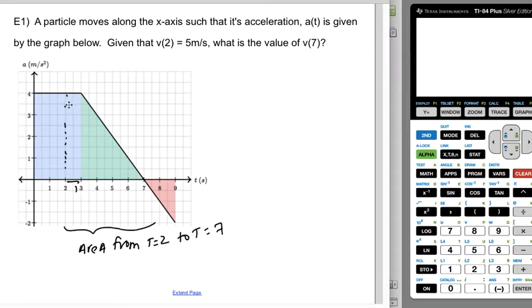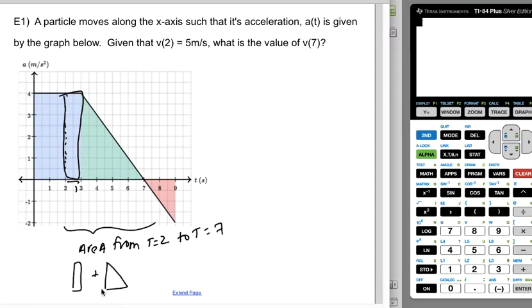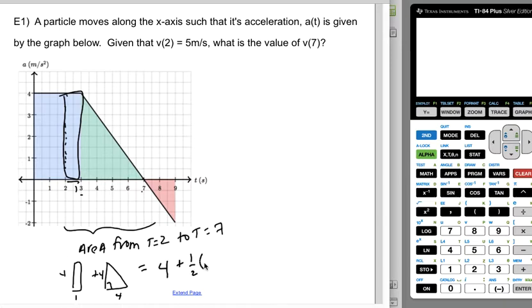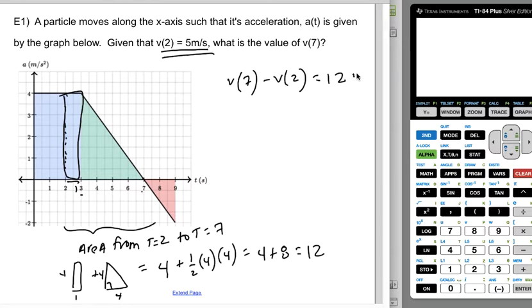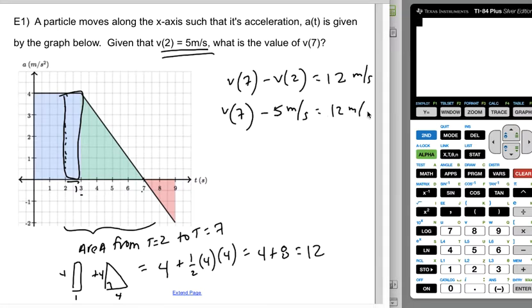We could treat it as a rectangle that is one unit by four units, plus a triangle. The rectangle is one by four, and the triangle has a base from three to seven — four units — and is four units high. The area of the rectangle is 4, and the triangle is one-half base times height: one-half of 16 equals 8. So the accumulation in this window is 12, meaning v(7) minus v(2) equals 12 meters per second. Since v(2) is 5, v(7) must be 17 meters per second.